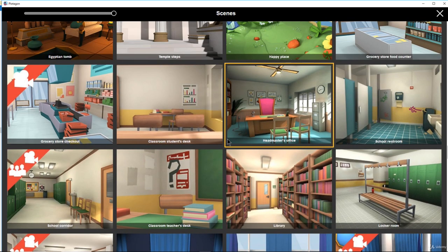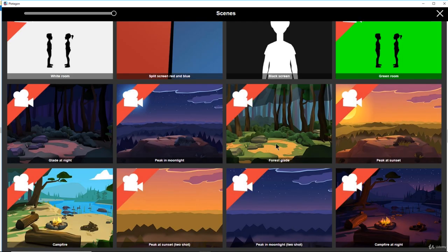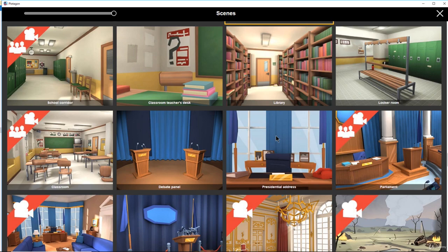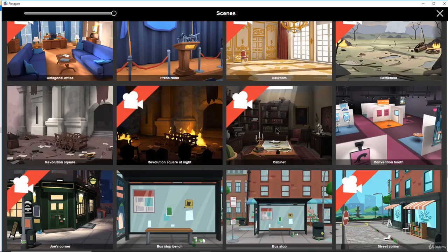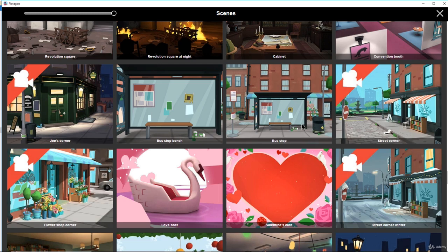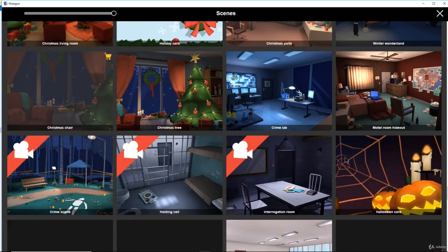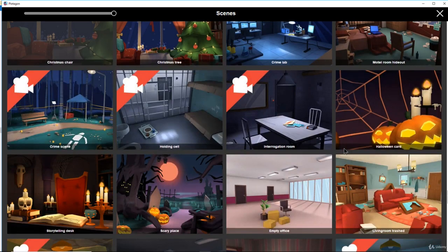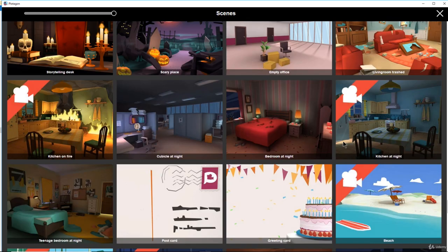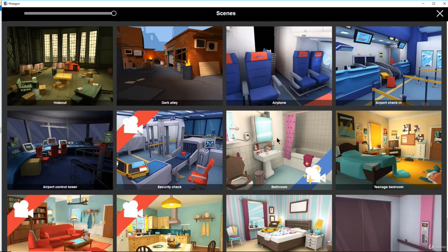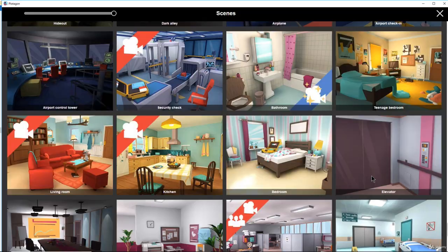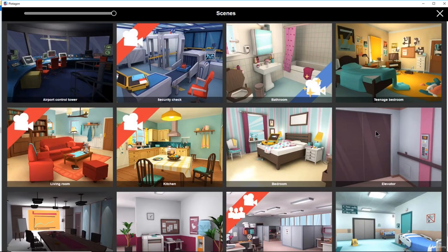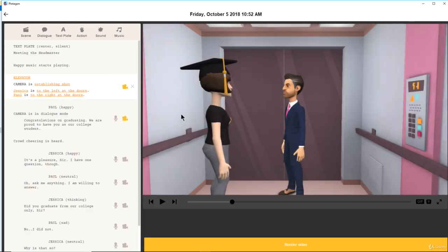There are so many backgrounds here. Let me look — there's a presidential address, a cabinet, a convention booth, a bus stop. I want something like college scenes. Anyways, let me choose an airplane, or a lift would also be an ideal scenario. Lift — meaning the headmaster in the lift of the college. Let's go with the lift.